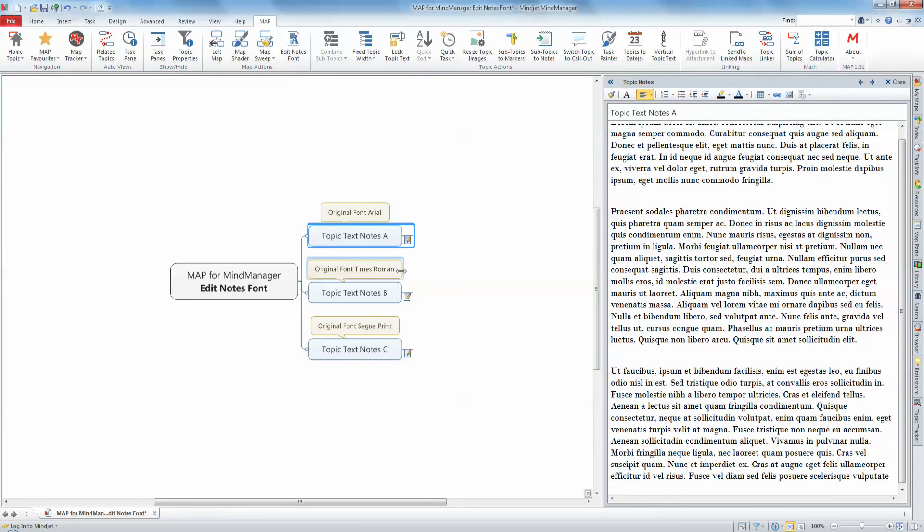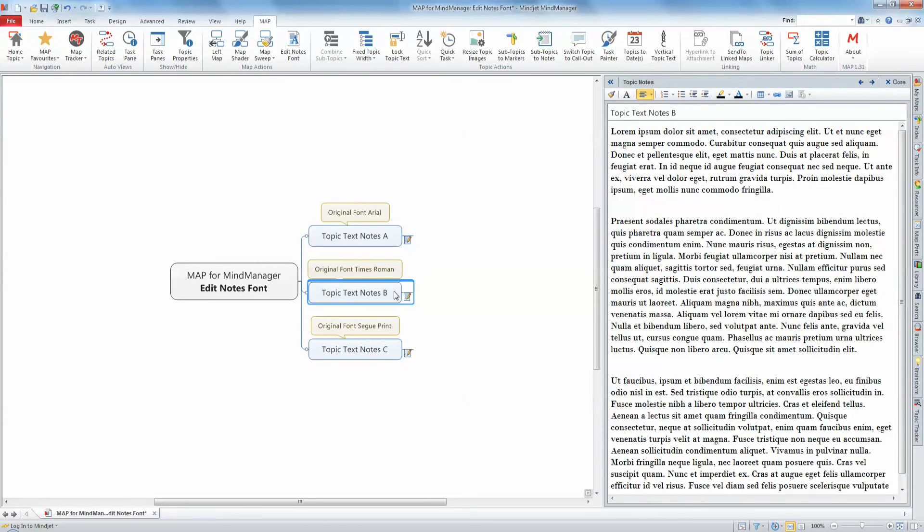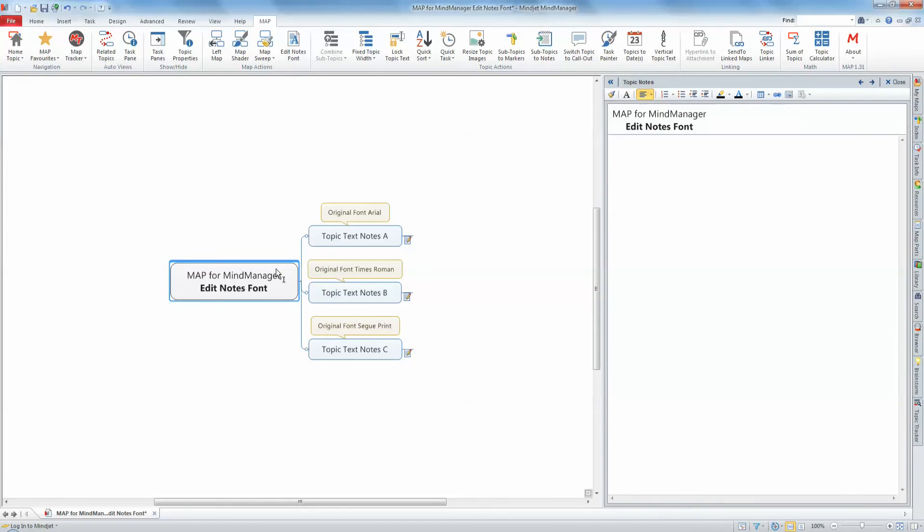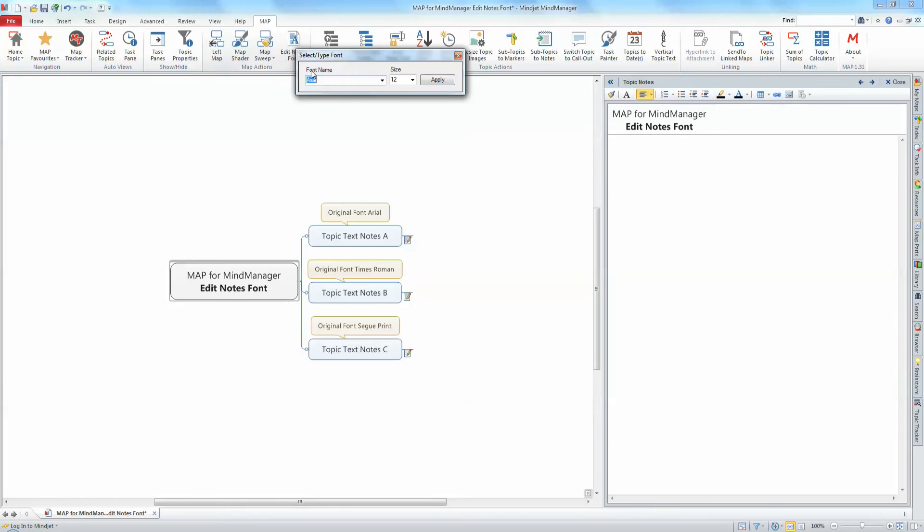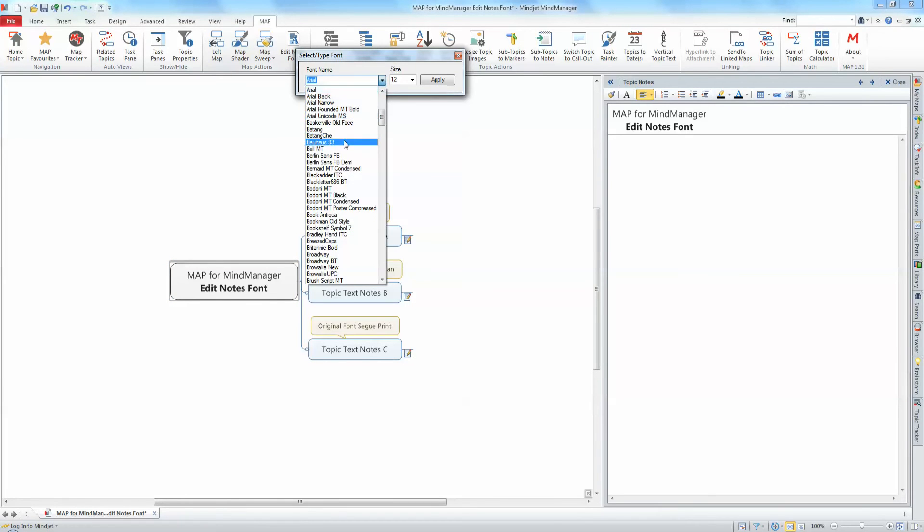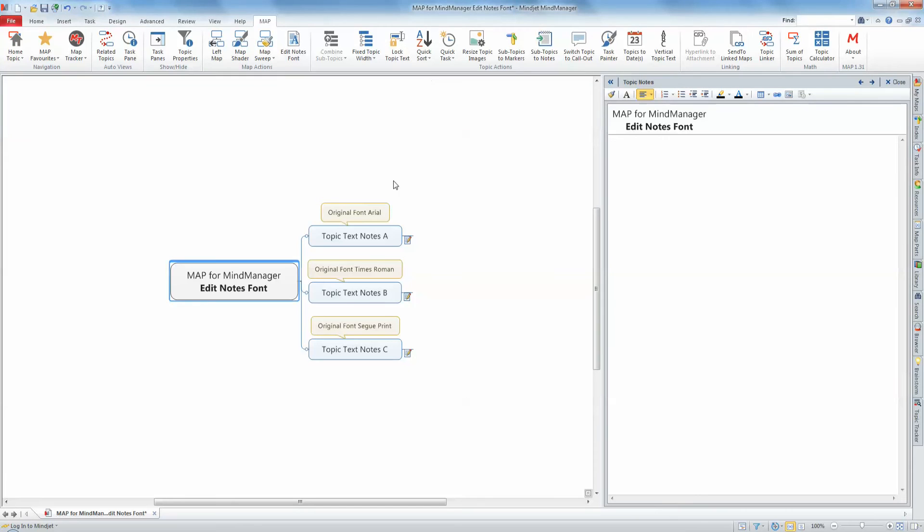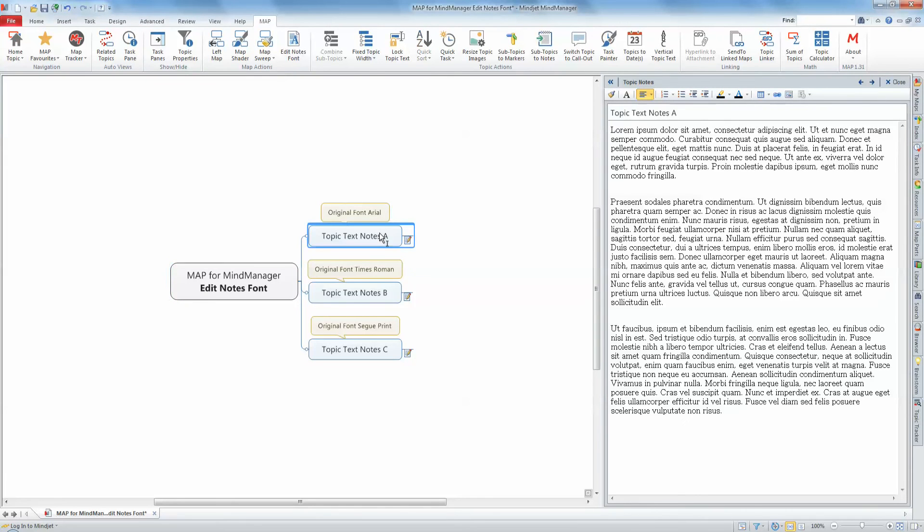Should you wish to change the font type in all the map's topic notes, simply select the map's central topic and then repeat the command selection as before. This will then update all topic notes in the map, including those of topics that are filtered from view.